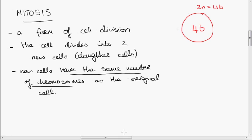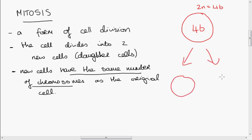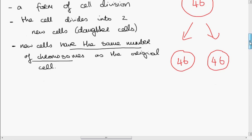So back to mitosis: we have a human cell here with 46 chromosomes in it. It divides by mitosis and we get two cells. Mitosis produces two daughter cells which are genetically identical — they have the same number of chromosomes as the original cell.